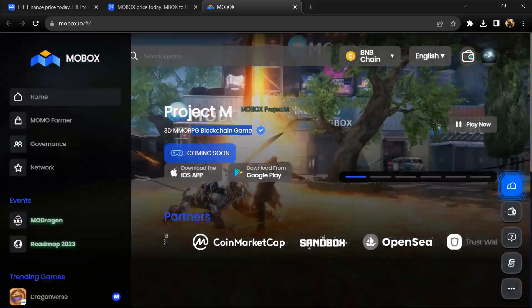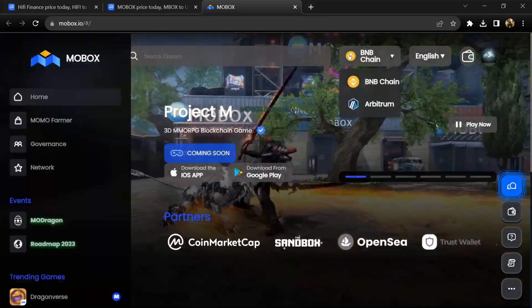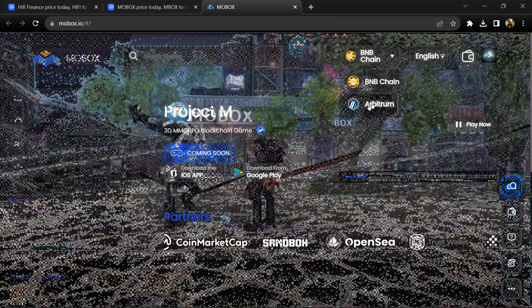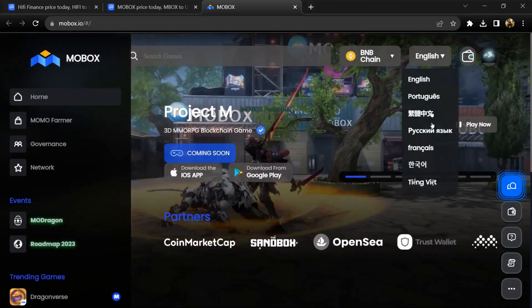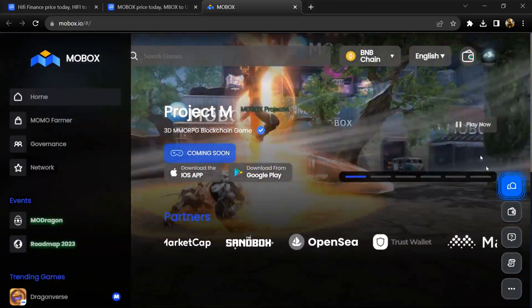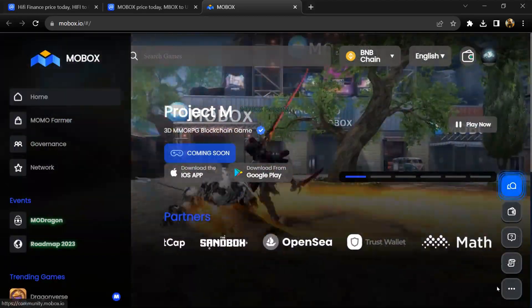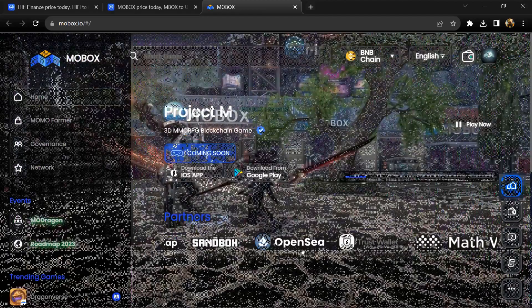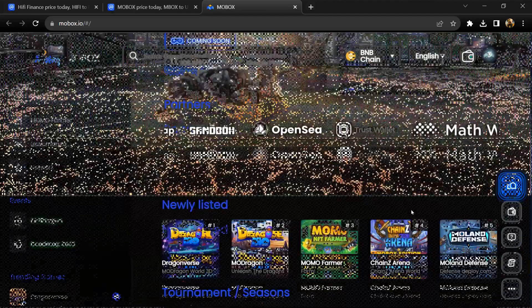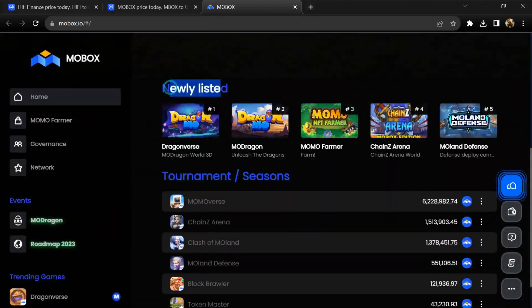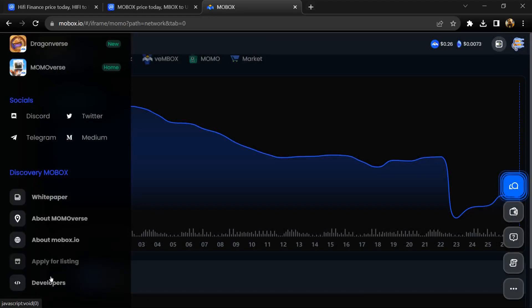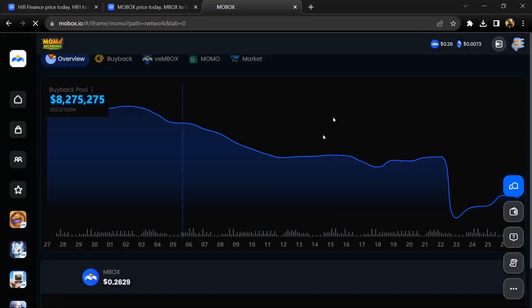MBOX is the native utility token that is used for end-game currency. The MBOX token facilitates in-game purchases such as acquiring additional characters, lottery wheels, and incentives for in-game activities such as rewards for player versus player battles and governance.